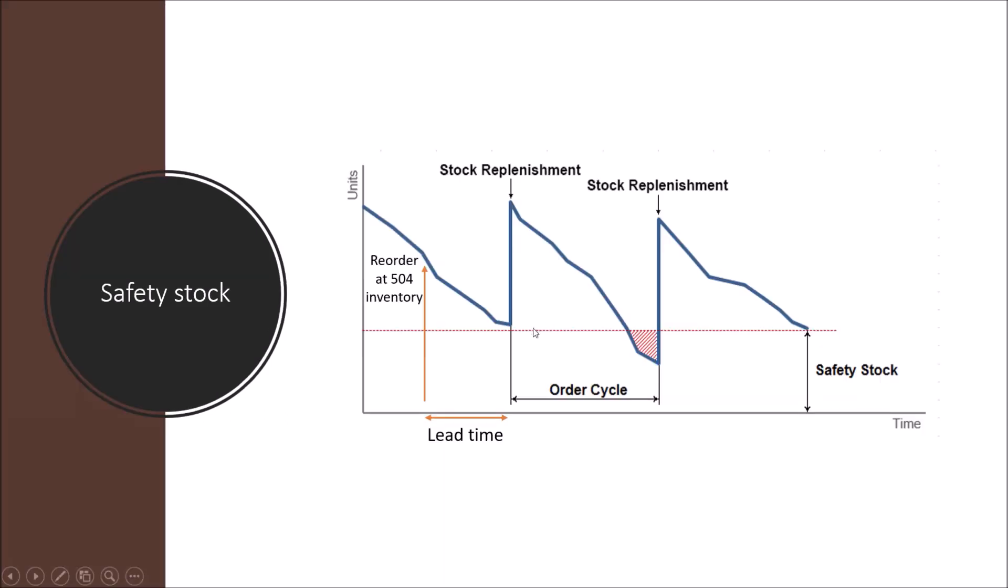So as you can see in the graph, the lead time is still the same, but the red line represents an inventory level of 204. We know that we should replenish at 300 units above the 204 safety stock inventory, so that's why we reorder our stock at 504.